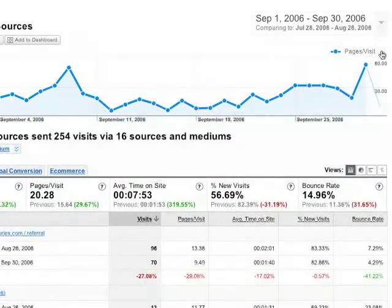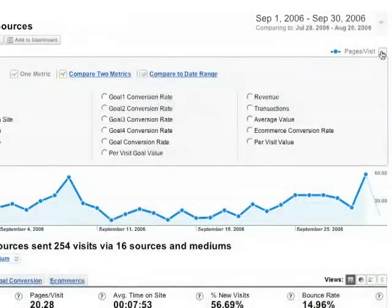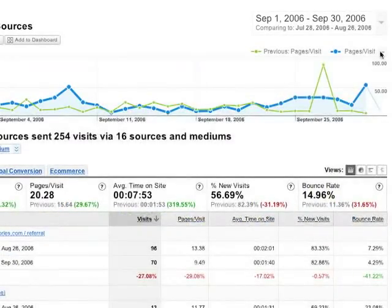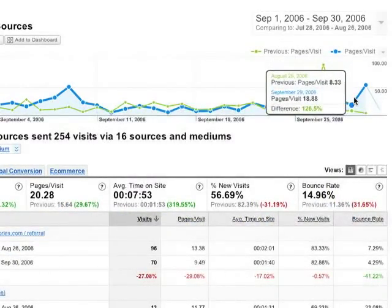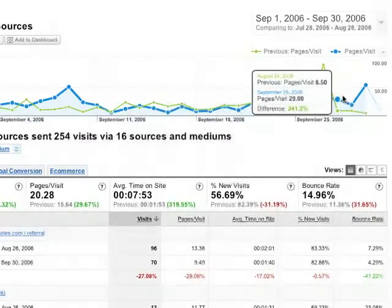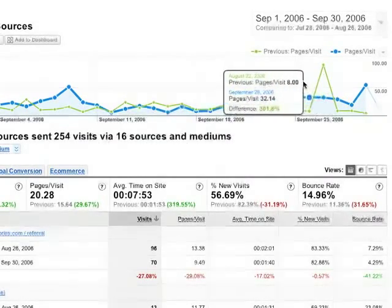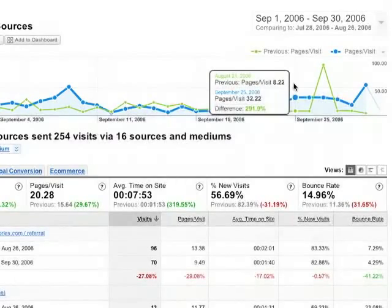Next, I'm going to activate the Compare to Date Range option here. Now, when I look at the graph, I can make meaningful day-by-day comparisons — comparing Fridays to Fridays, Saturdays to Saturdays, and so forth.